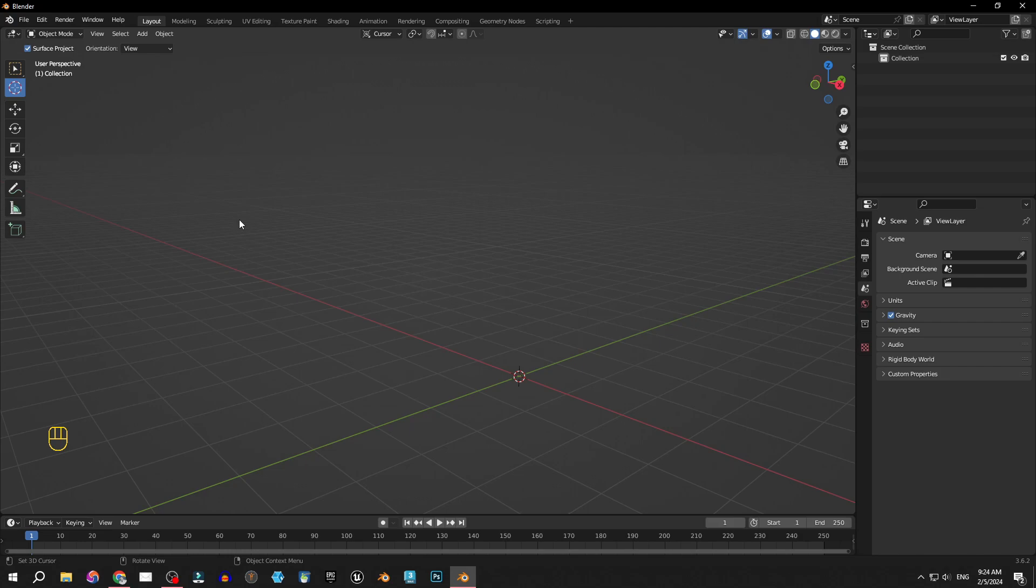And just like that, ladies and gentlemen, we've successfully reset the 3D cursor. Pretty neat, right?